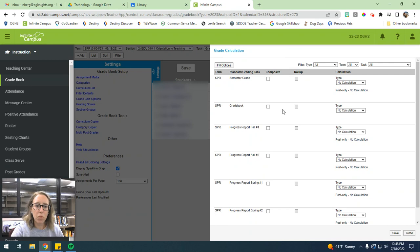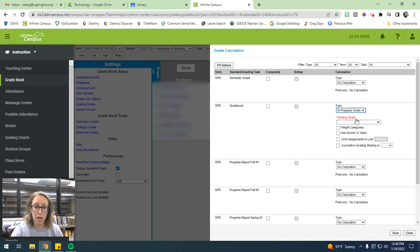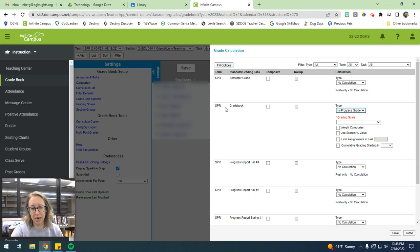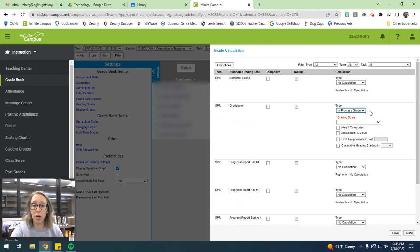Okay, now we want to change our grade book. So you'll see spring grade book. We want to change this to an in-progress grade. And this should technically say fall for you guys. My only class is in the spring, which is why it's spring. But it should say fall.